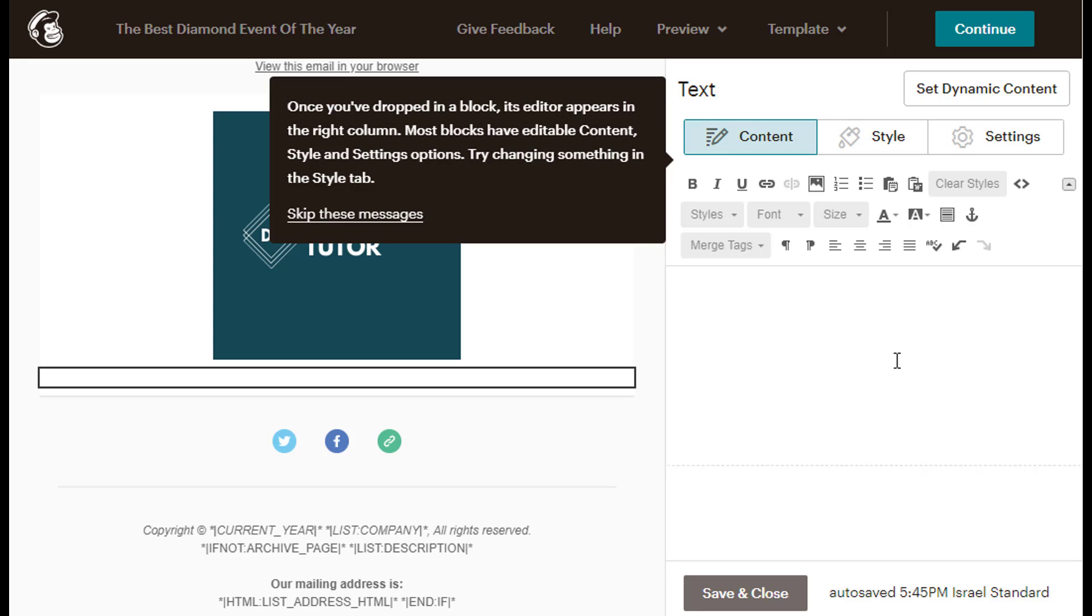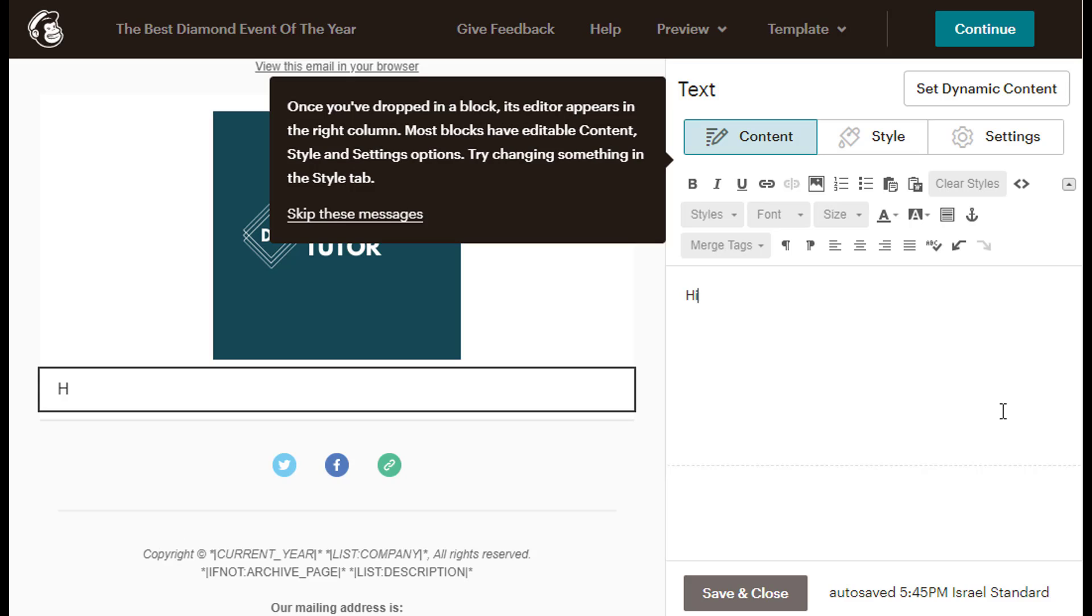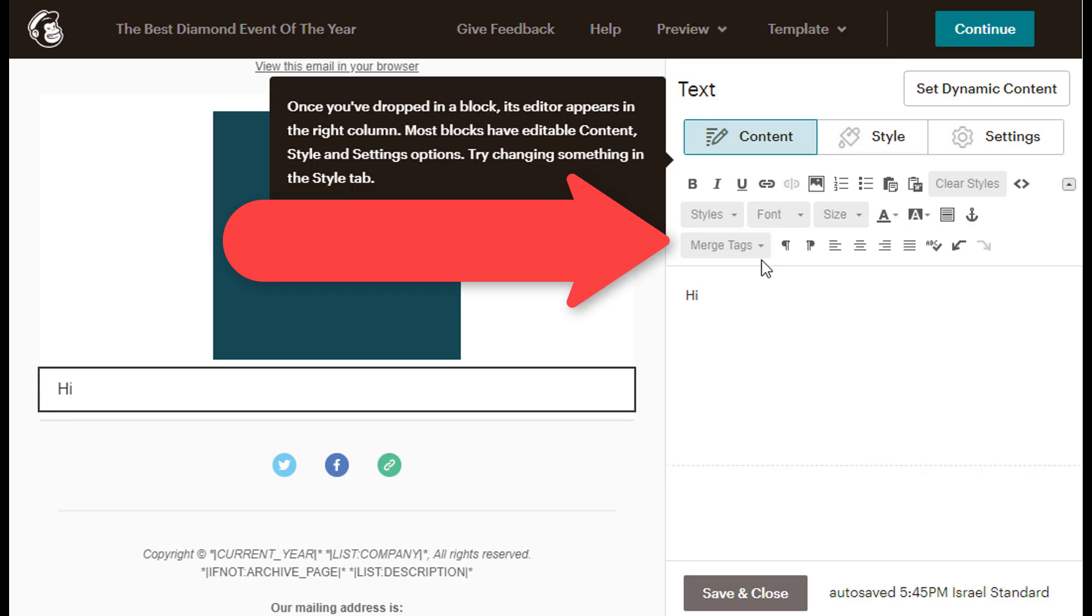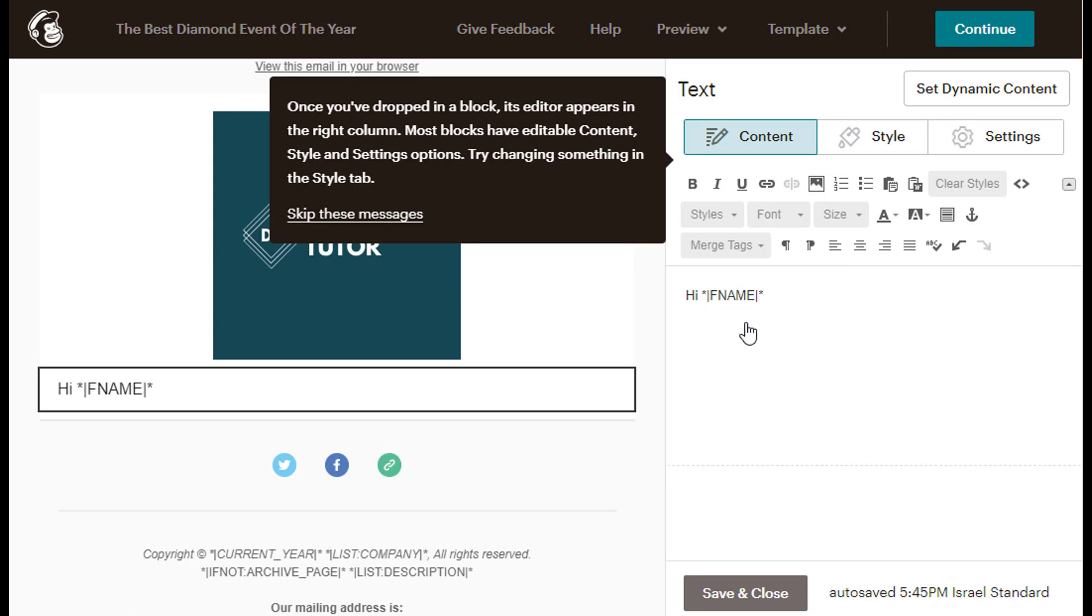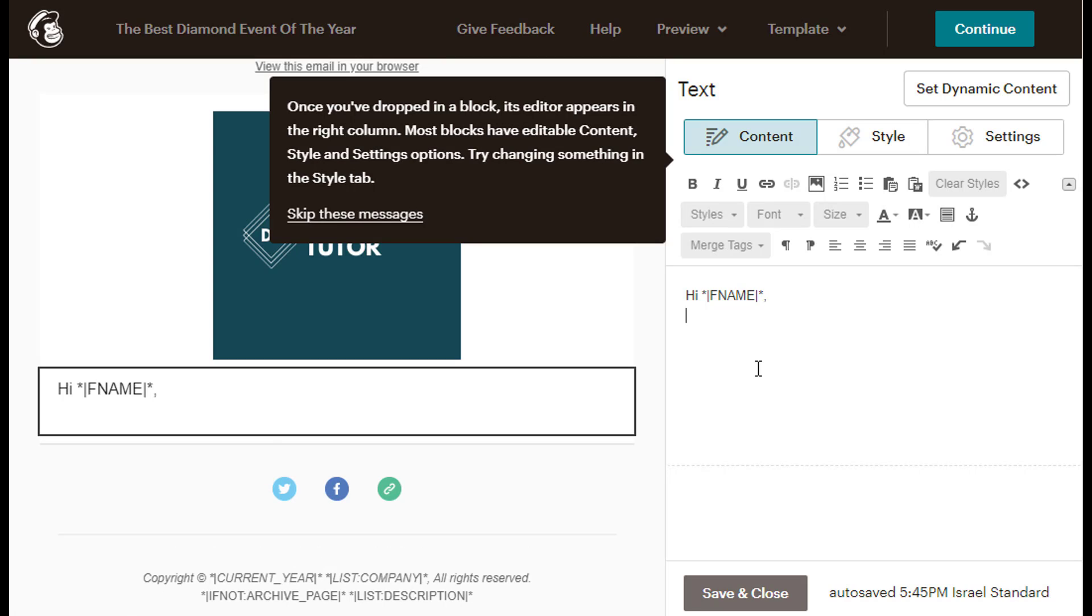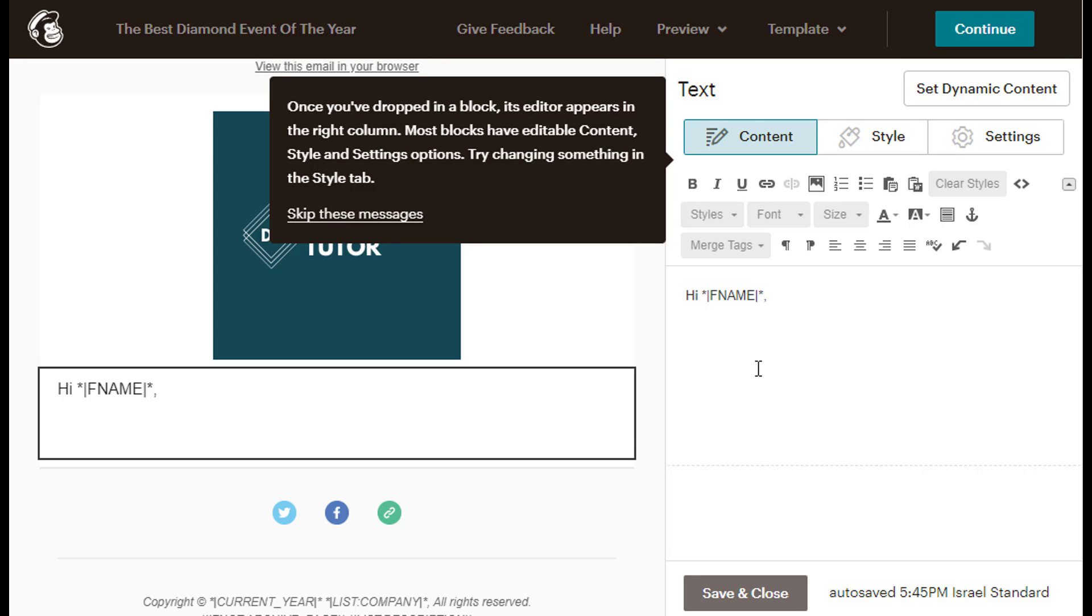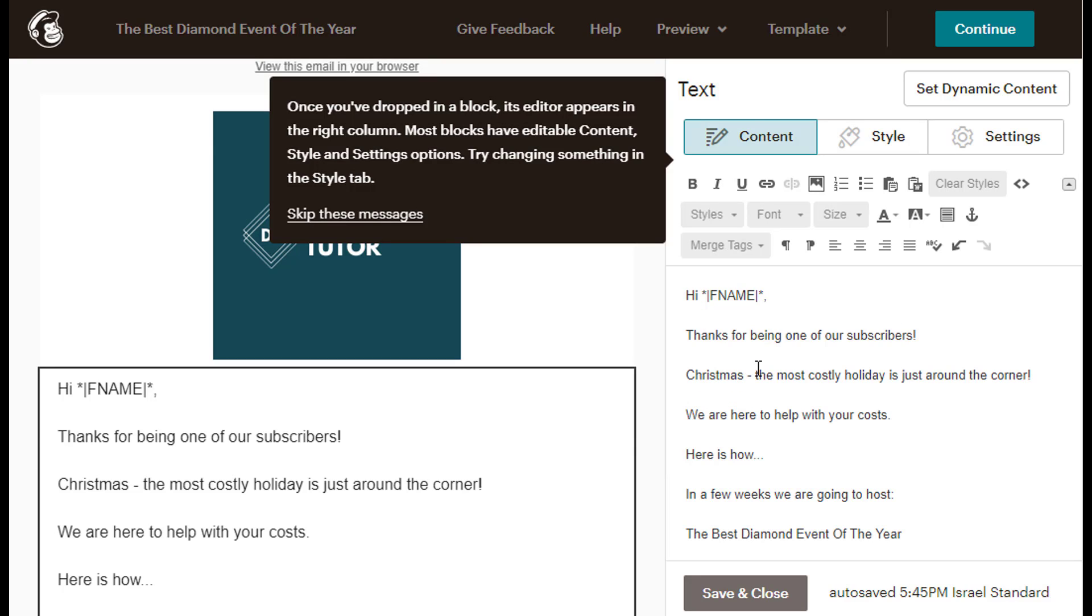Then I will type my text, which is I, and then I will click the gray drop-down list under the Content tab, and click on the First Name option, so I can include it in my text. Then right after the First Name text, I will just type something like the following. Thanks for being one of our subscribers.